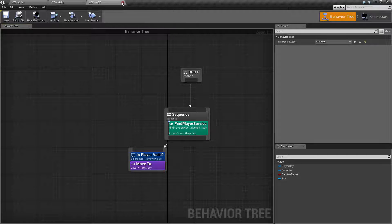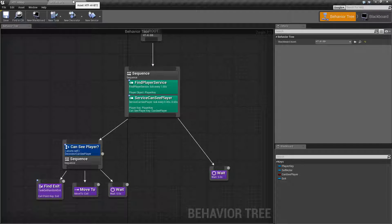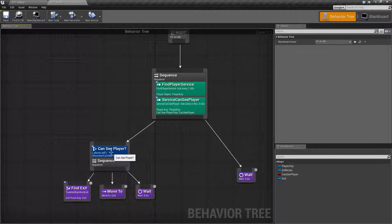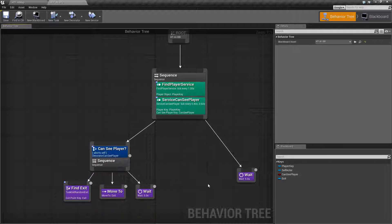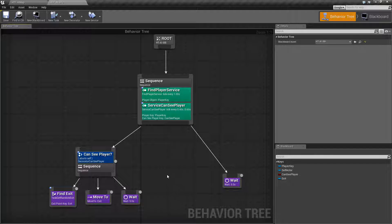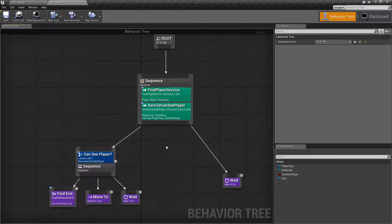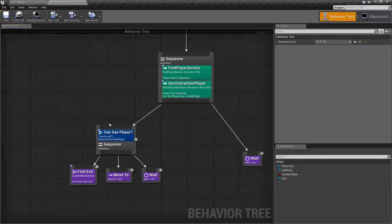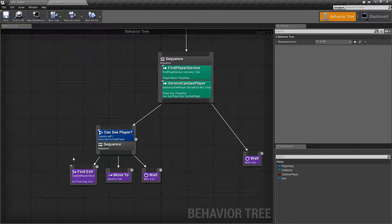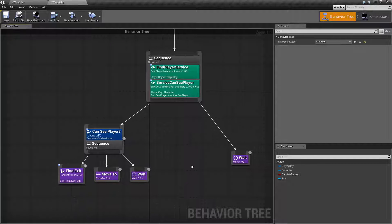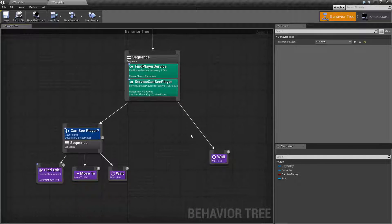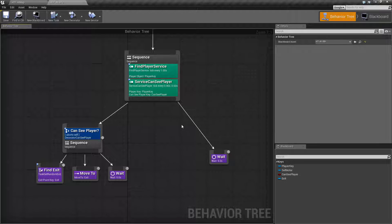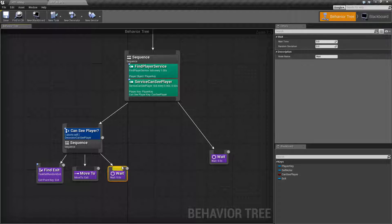What we are doing on this one is we are starting with this. A few services, a decorator, and a few tasks. We are going to cover how they work. But as an overview, basically, we are finding the player and storing them in the blackboard. We are determining if we can see the player and setting a Boolean value. Then based on if we can see the player, we are finding a random exit point, moving to it and waiting, and then waiting five seconds. Now the second branch on the right will soon be, if we can't see the player, we wait. That way it doesn't actually affect this one, and then we can abort back and forth as needed.